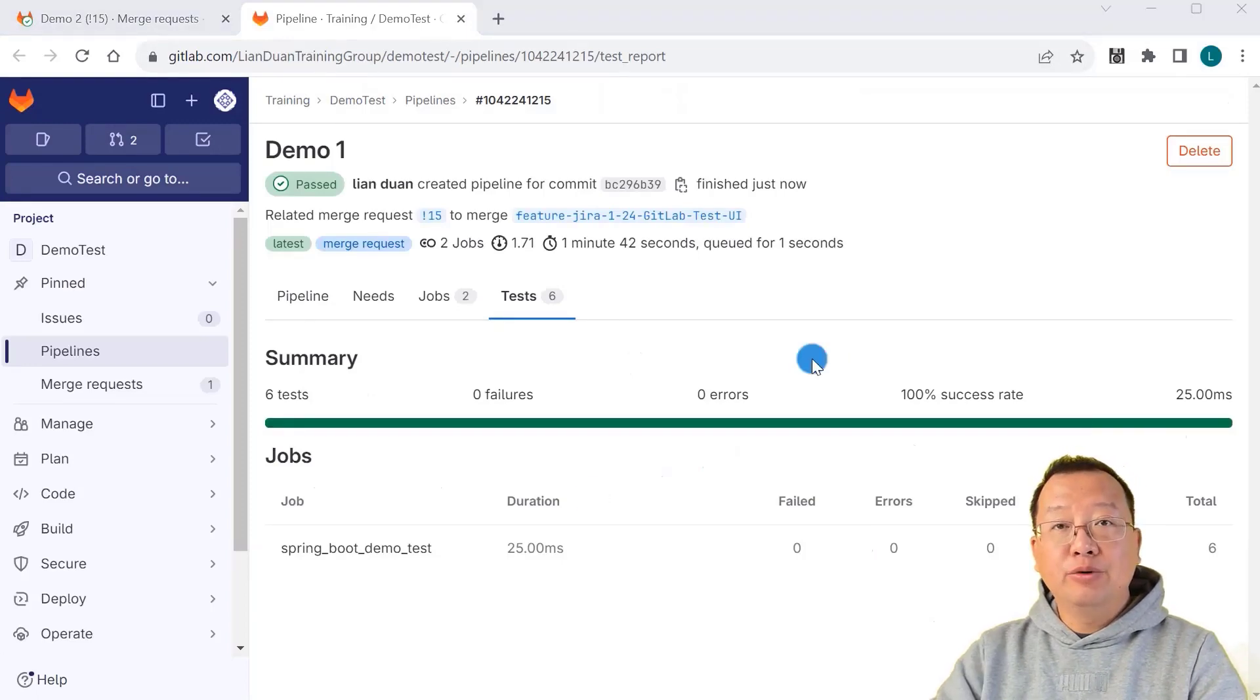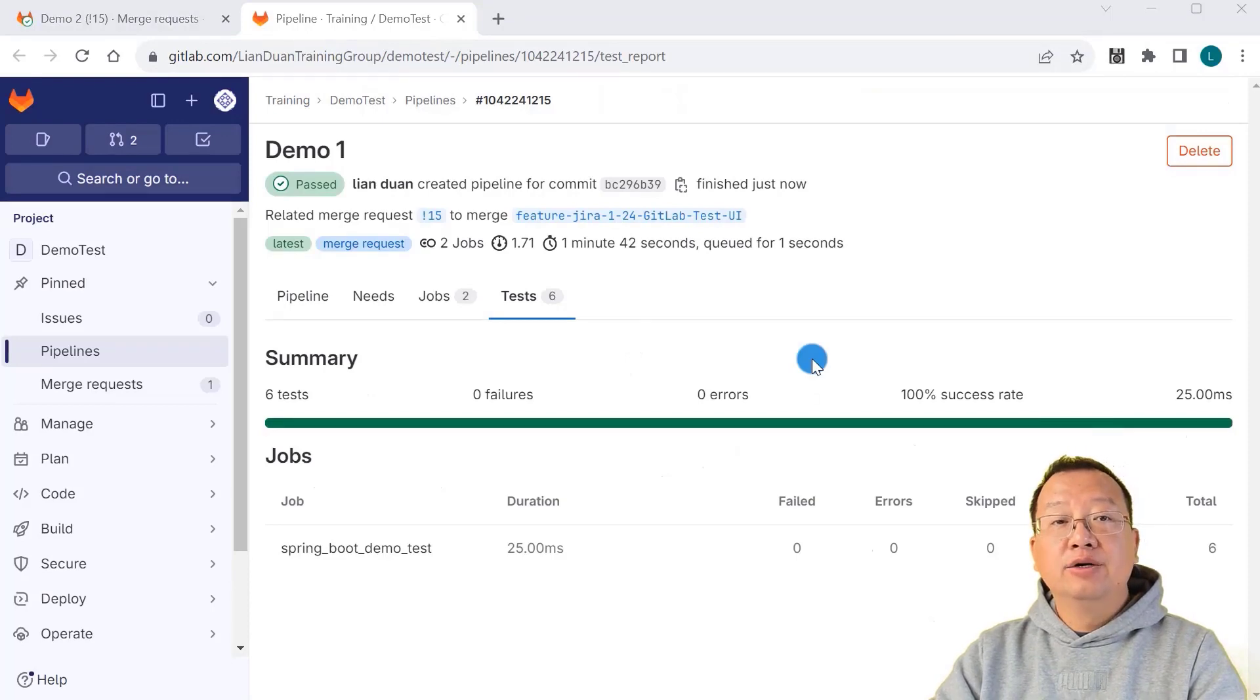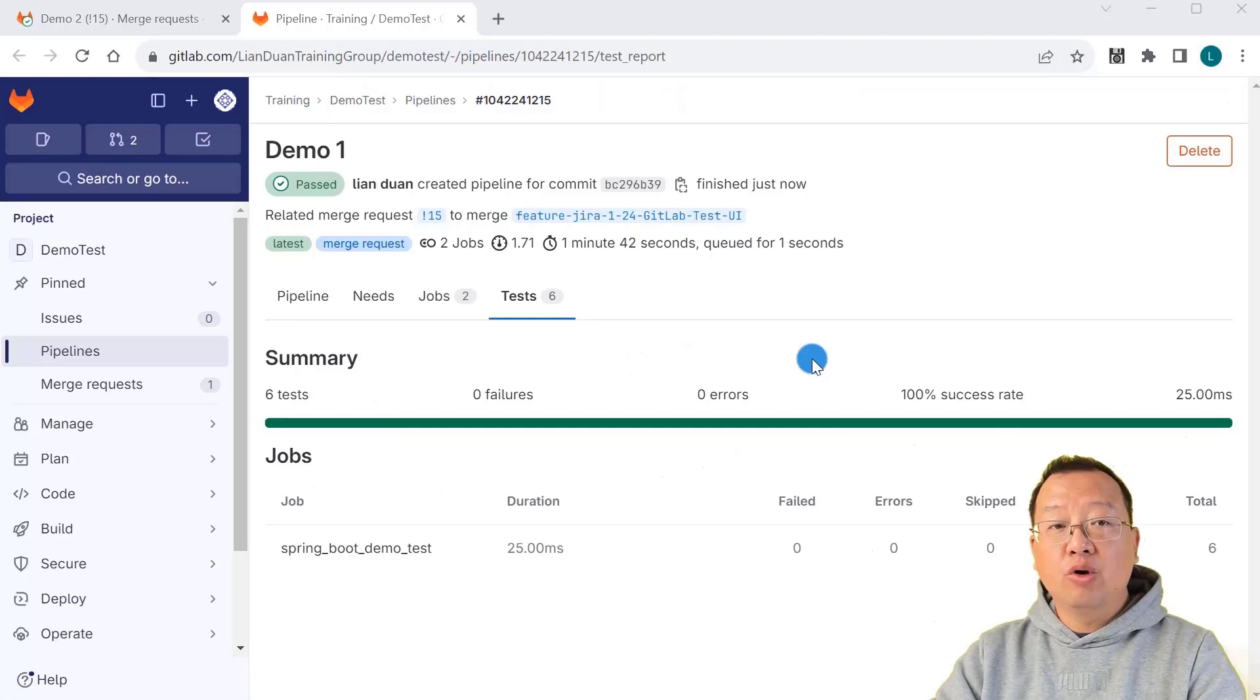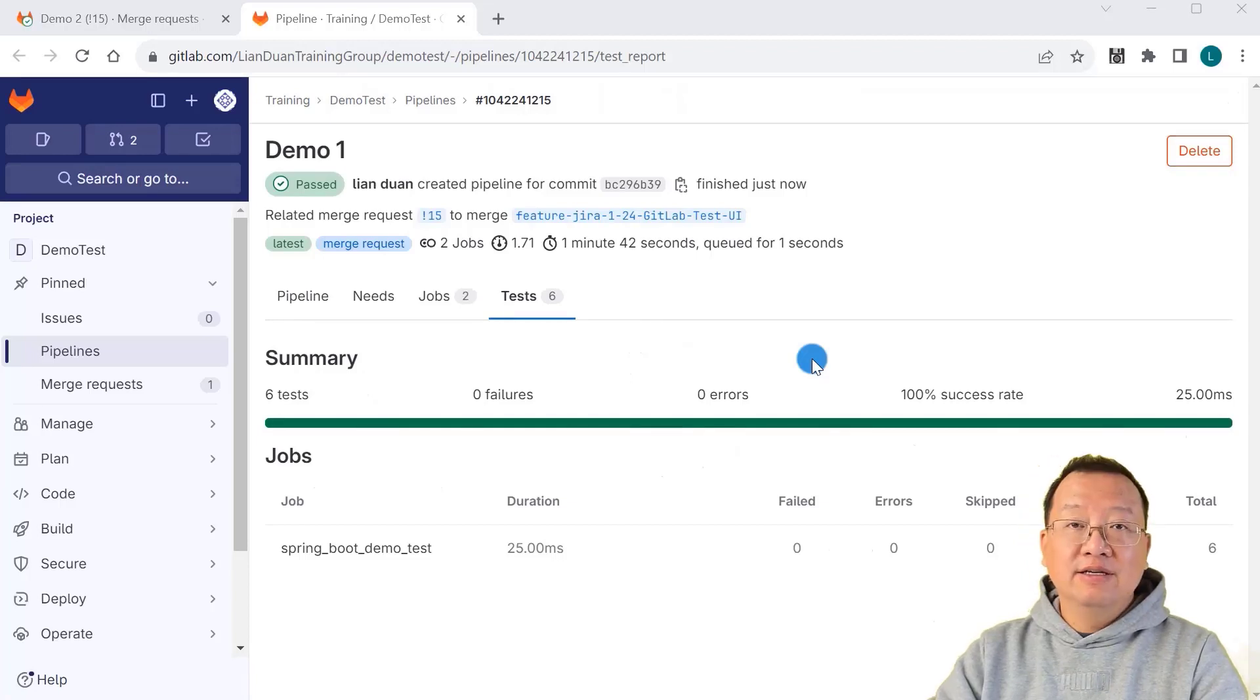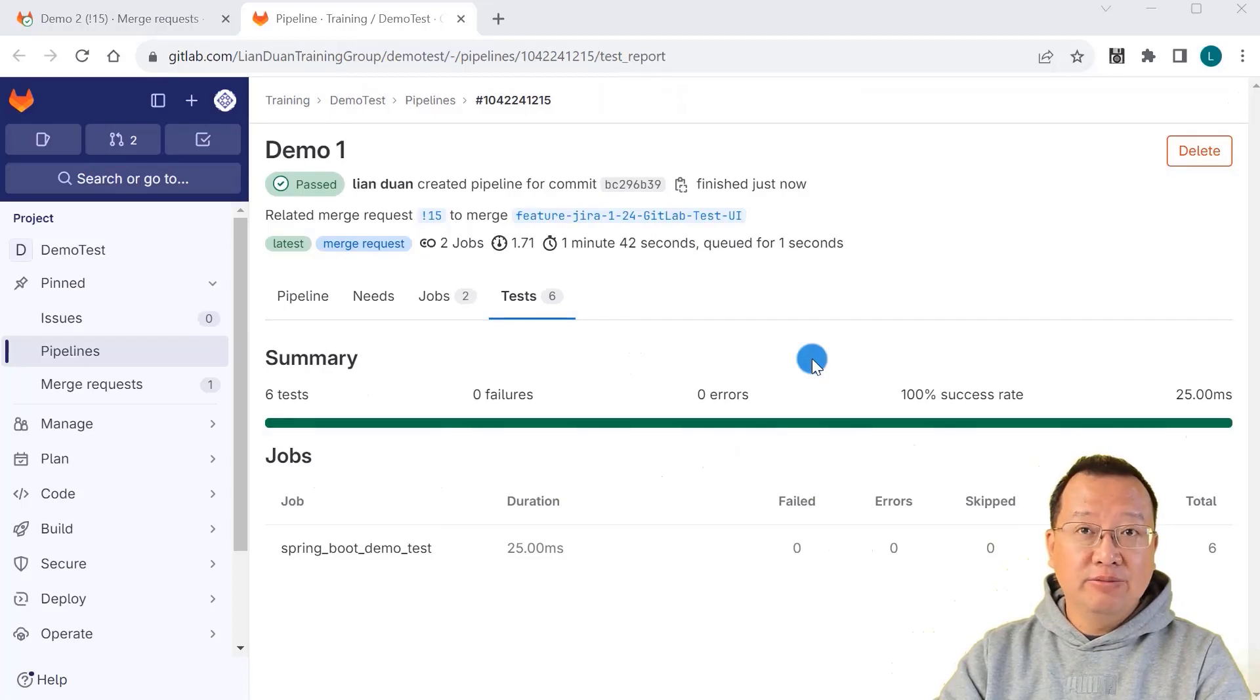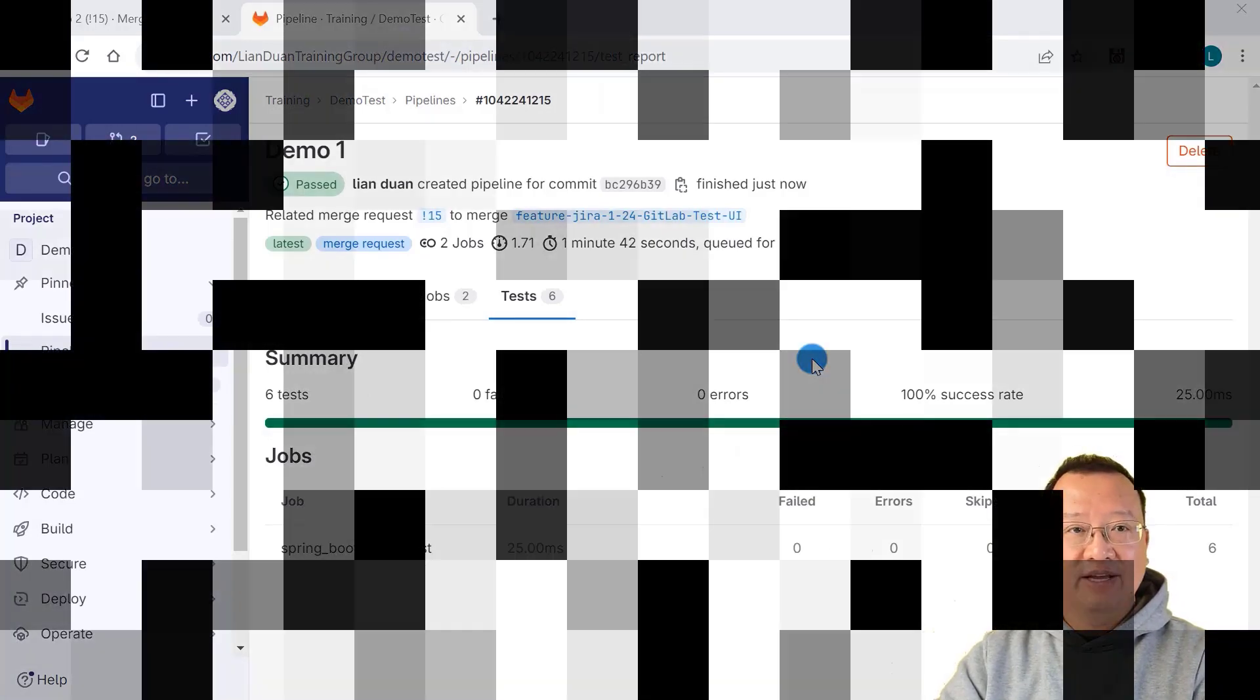In summary, GitLab unit test reports are like a quick check for our code. They help us find issues earlier and work together effectively. Thank you for watching the video. If you have any questions, please leave them below. I'll try to answer and see you in the next video.